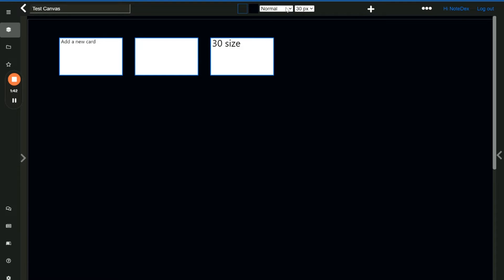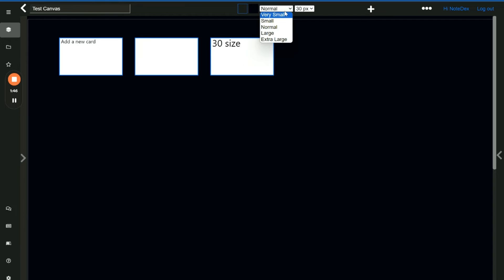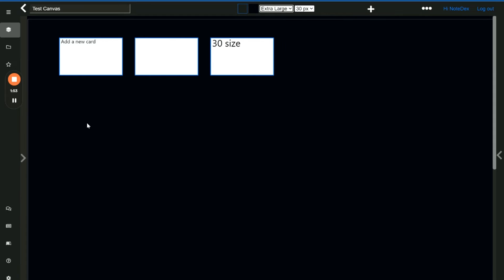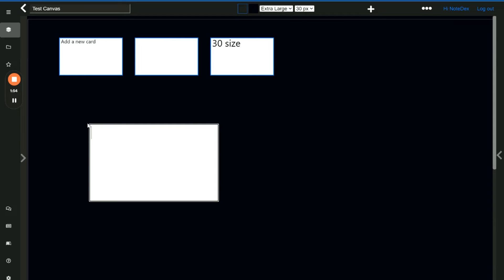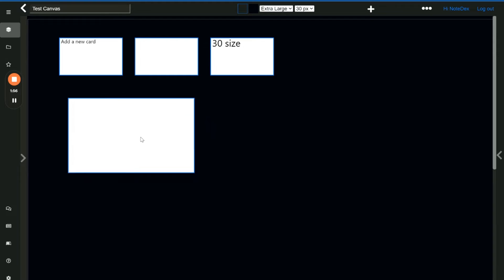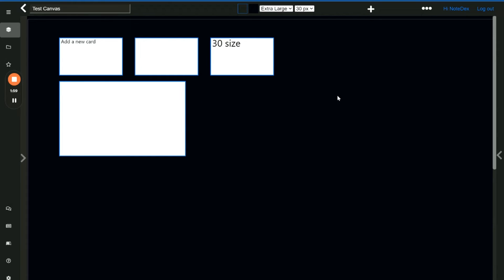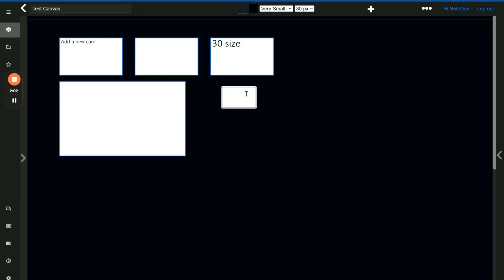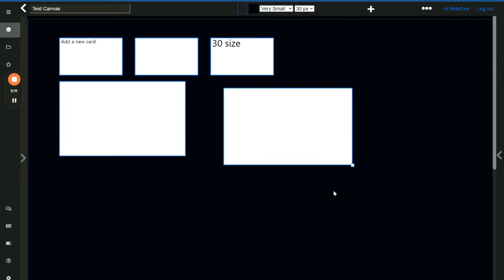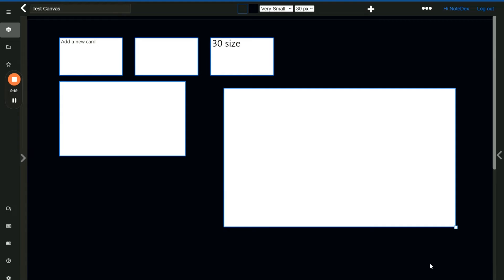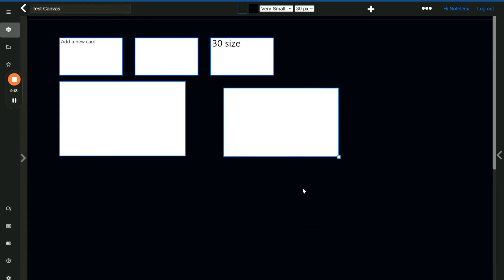You can also set the size of the card. You can set the default and you can obviously drag the corner of the card and resize it. So let's just set a card to extra large for this example. Now when I click on the canvas an extra large size card appears. We can also do very small, and everything in between. As I mentioned you can also click on the card and on the bottom right corner you can drag the card to any size that you would like.